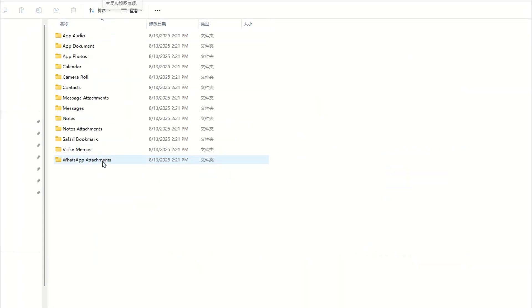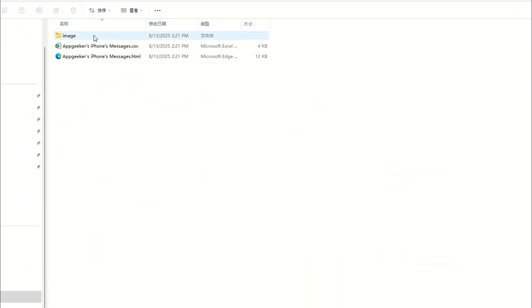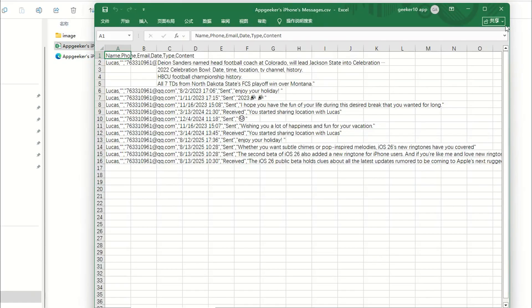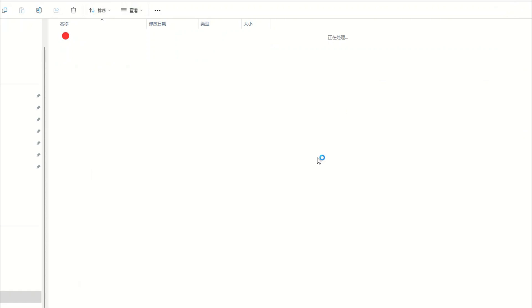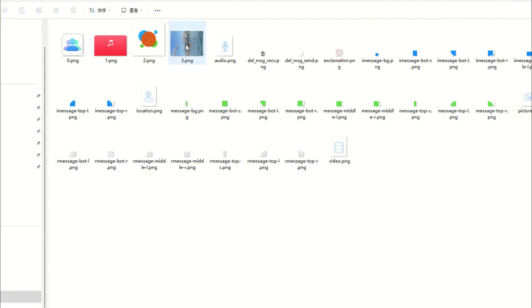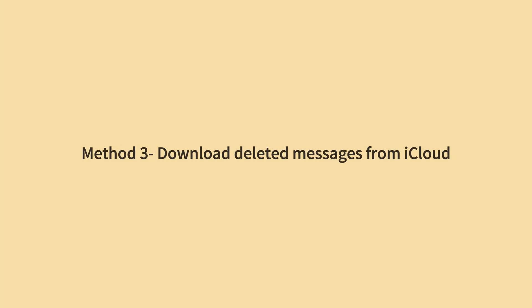Now you should see your deleted messages and attachments recovered directly from your iPhone memory without any backup file.